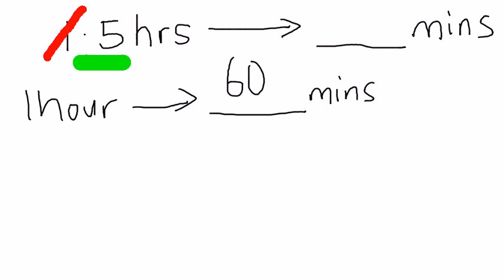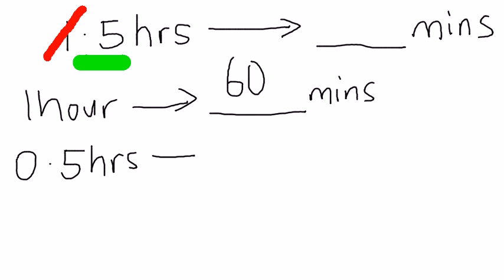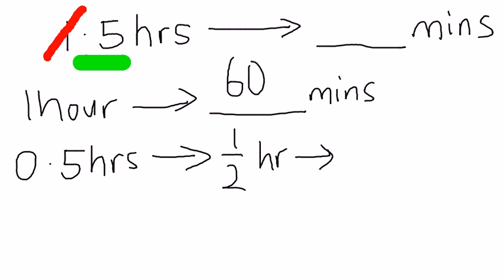Now 0.5 hours, which is also half hour. Now, half hour of 60 minutes. What is it?